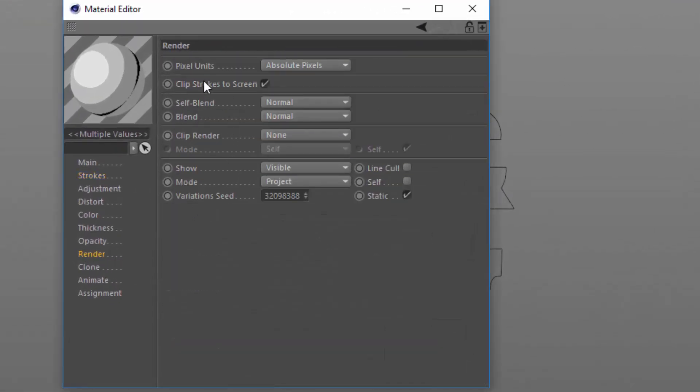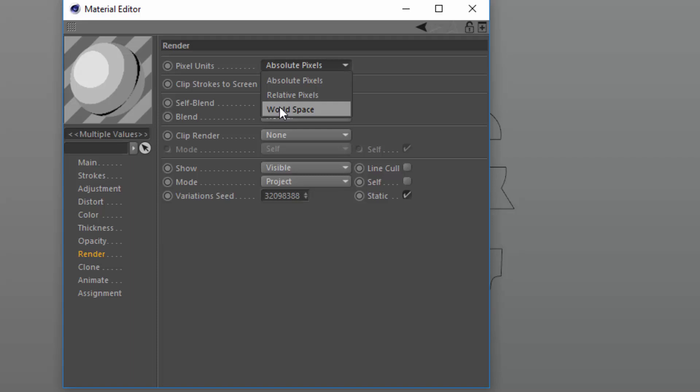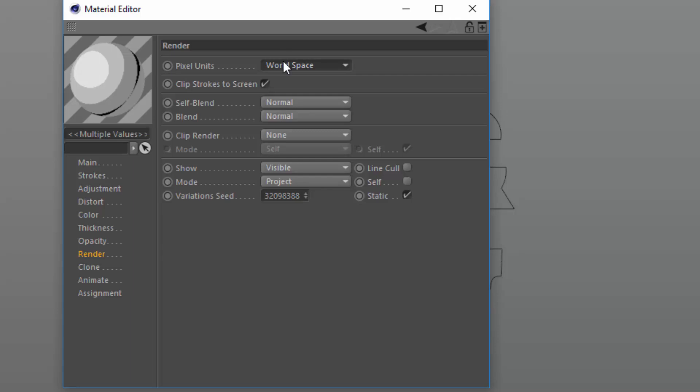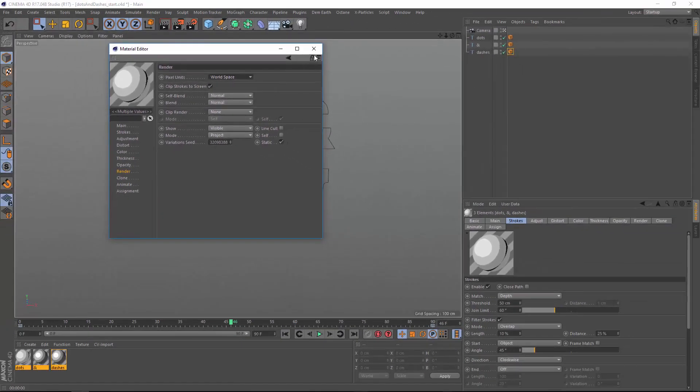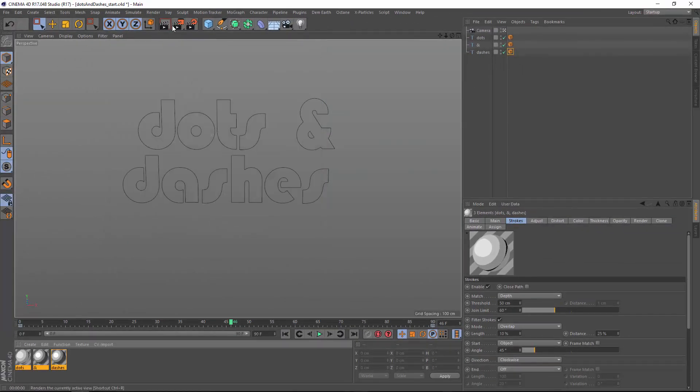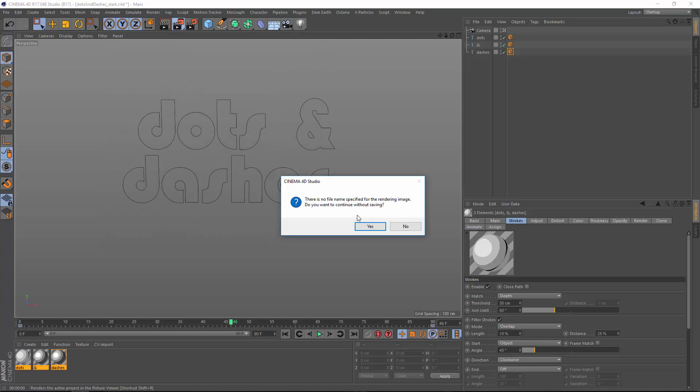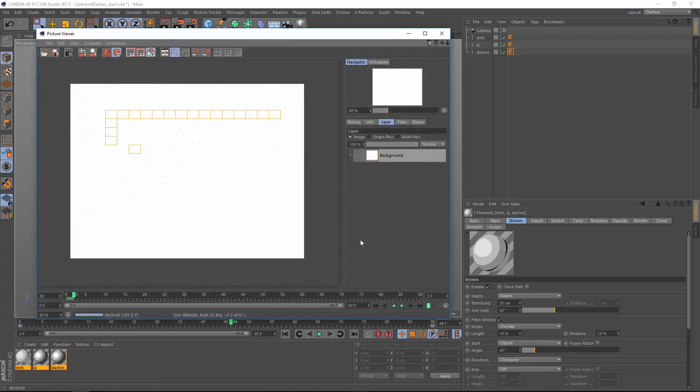Go into the render tab and set the pixel units here to world space instead of absolute pixels. When the pixel units is set to absolute pixels, the dots and dashes are going to be relative to the size of the object in screen space. So as the object gets bigger in the screen space, the dots and dashes will move. By switching the pixel units into world space, you're actually locking them in. So now we get consistent dots and dashes and we can animate these right along.